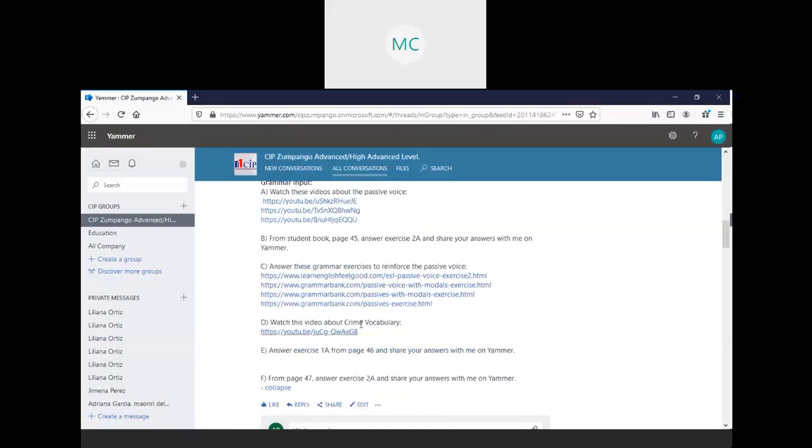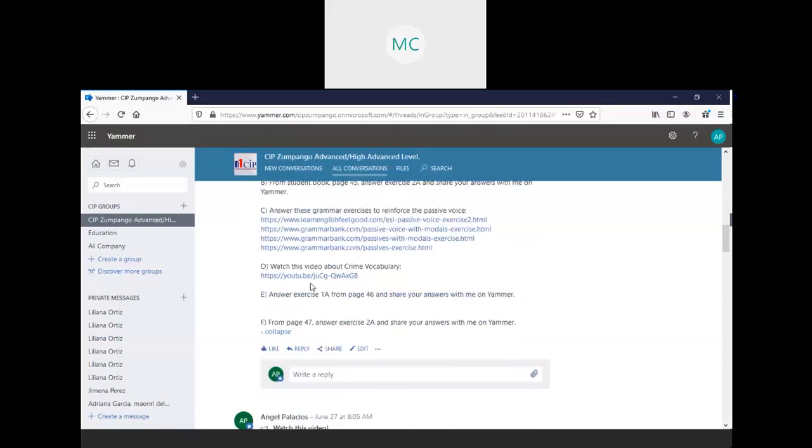What is the video about crime? I made this video for you, Jime, where I explain the different words about crime. Answer exercise 1A from page 46, and share your answer with me on Jammer.